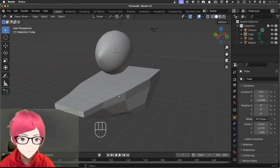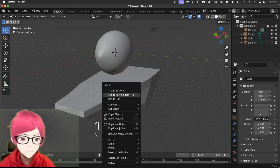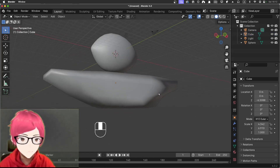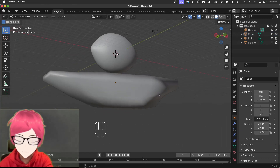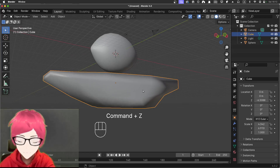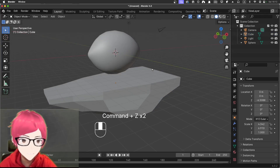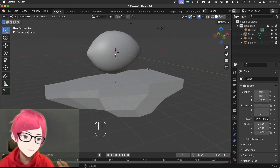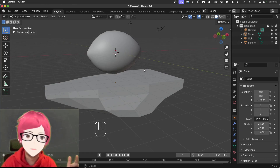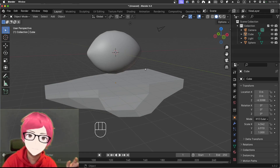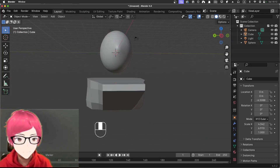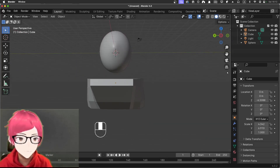Let's try shader smooth. Don't necessarily need to smooth the shader because that would be weird — maybe not smooth it. Because I sort of want it to be like a wooden shape — a really hard wooden shape.